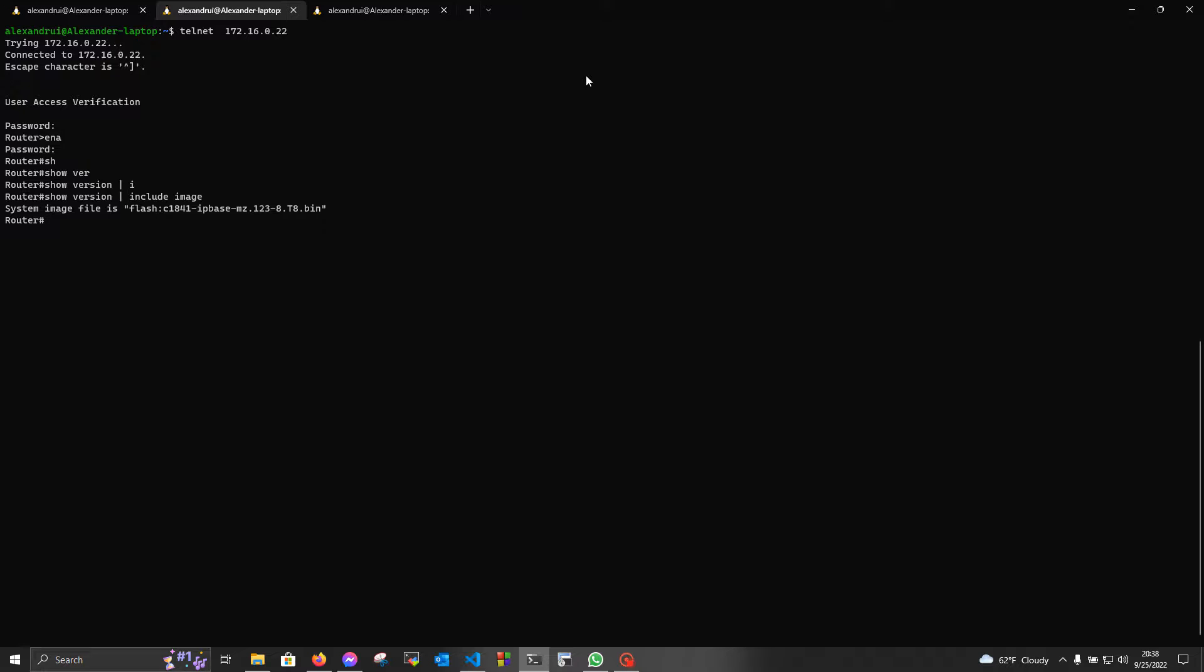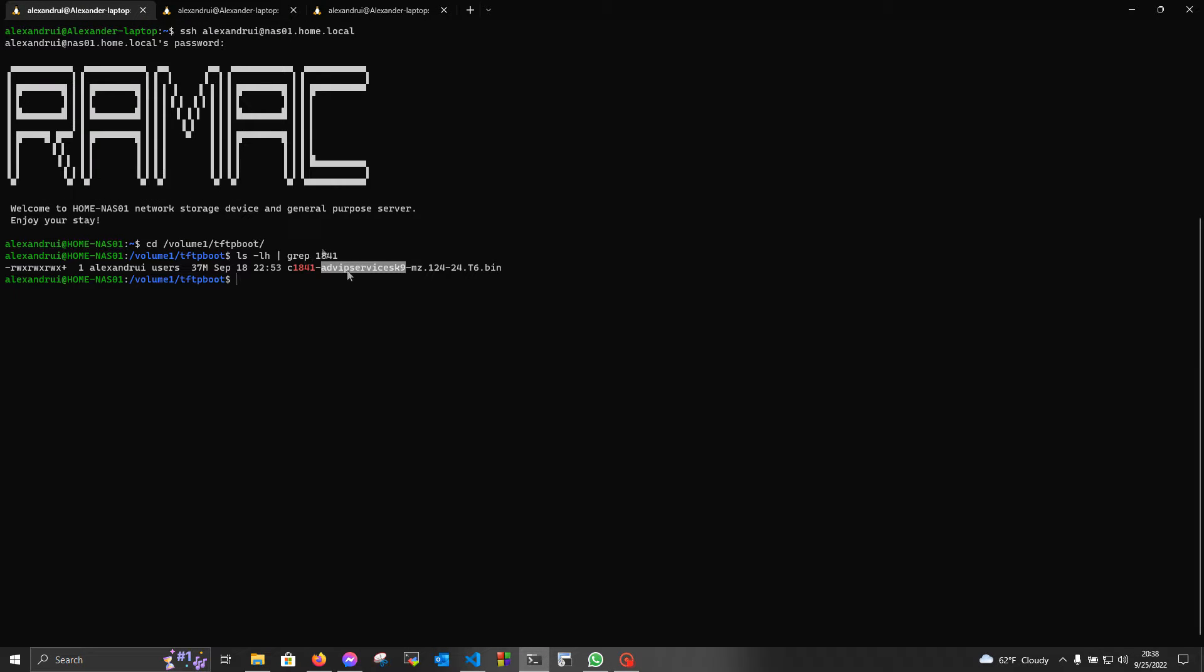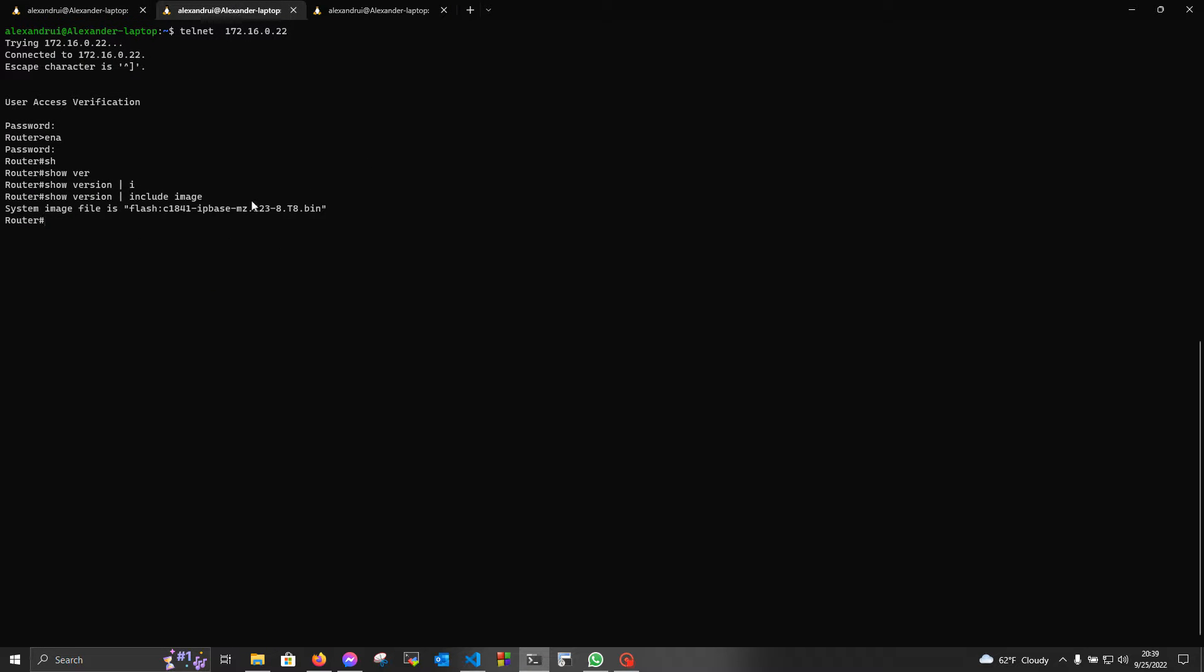It is the same router from the previous video, the 1841, and we're gonna upgrade its image from this one, which currently runs on it, to this one, placed on my TFTP server.